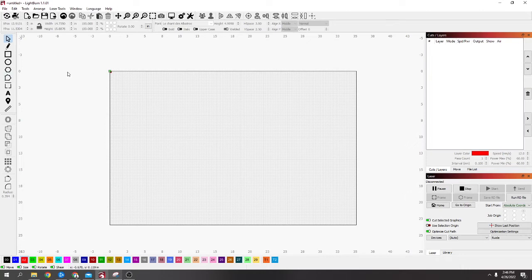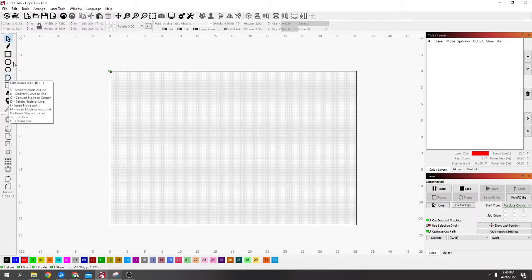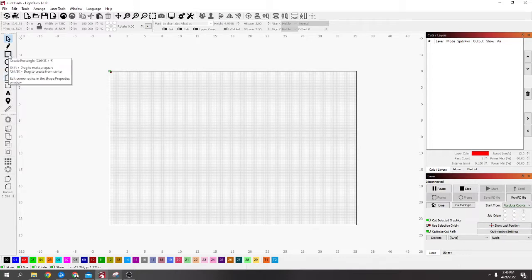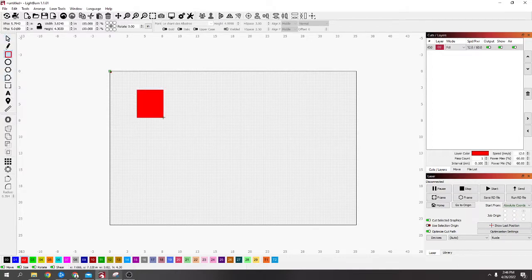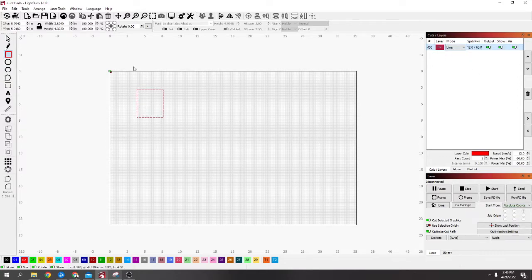I just wanted to make a video on the node editing tool because it's a really important tool. There's so much that you can do with it. I'm going to draw out a square and put it on a line for now so you can see it better.